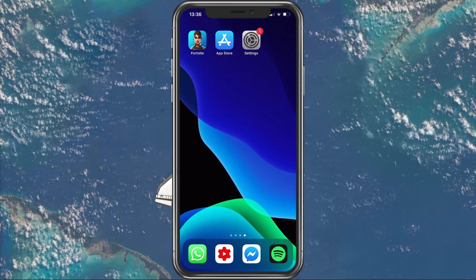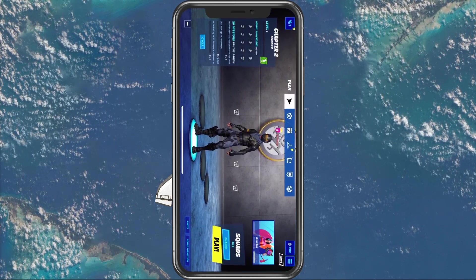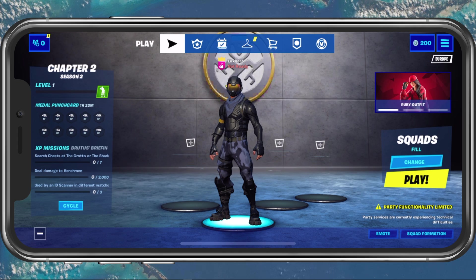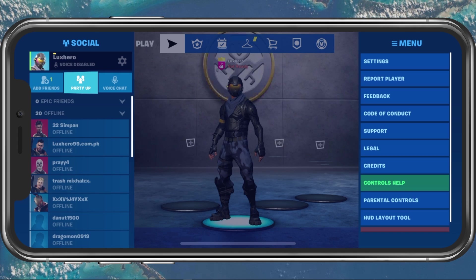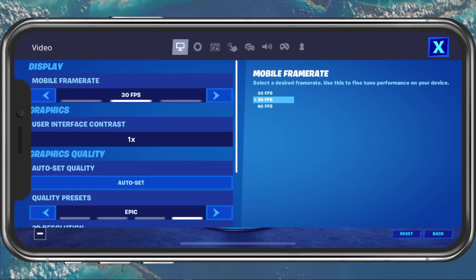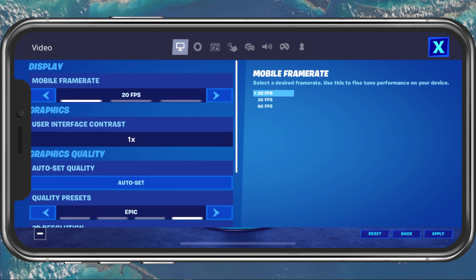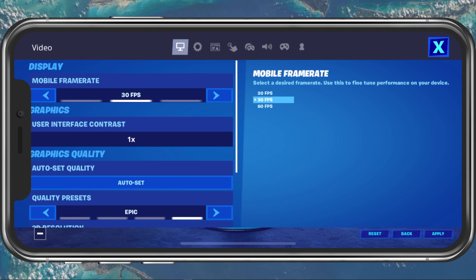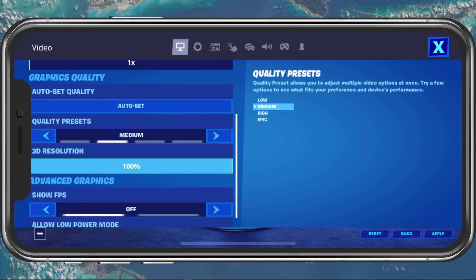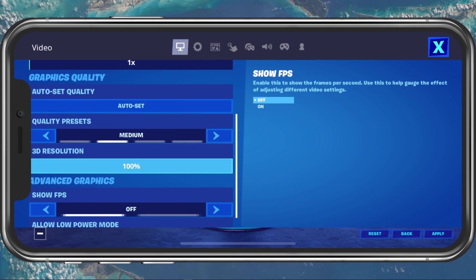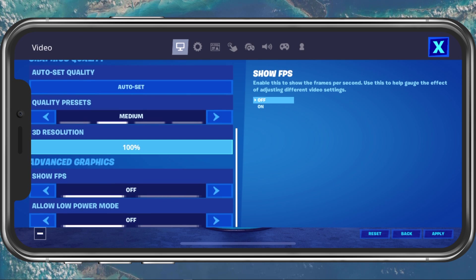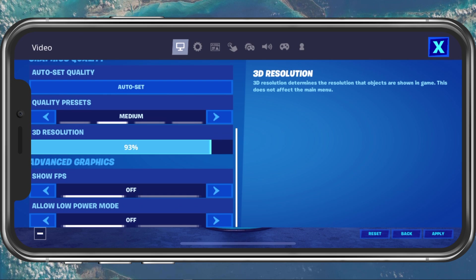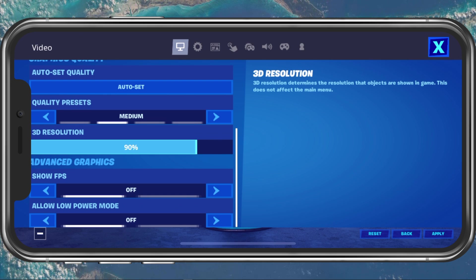First we will take a look at the in-game settings. In your Fortnite Mobile settings, navigate to the Video tab, and here set the mobile frame rate to 30 FPS, graphics quality to low or medium depending on which device you are using, and lower the 3D resolution to about 90%.